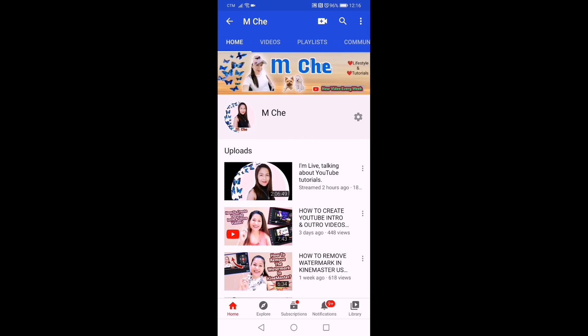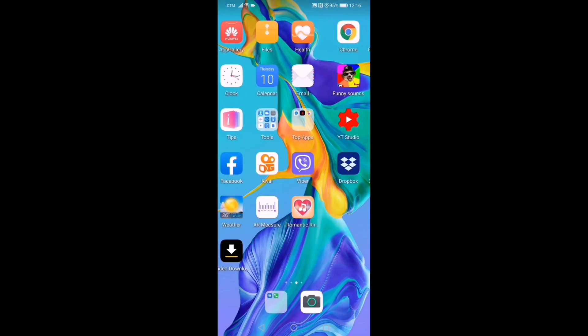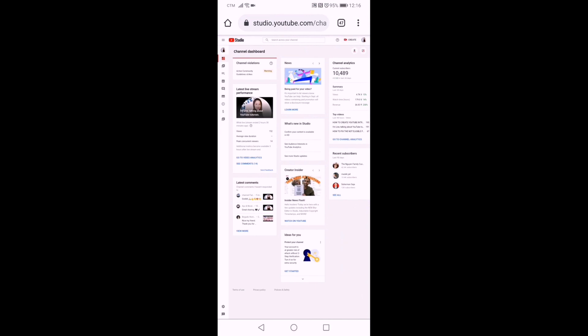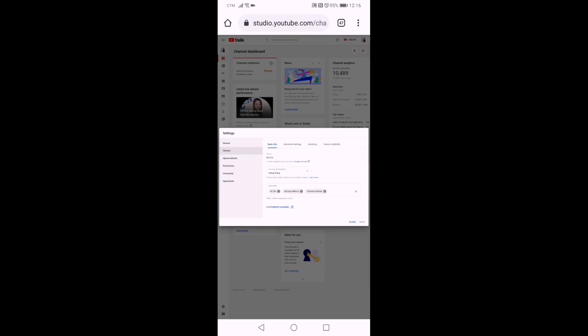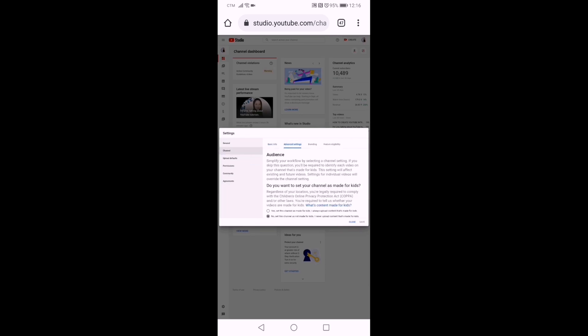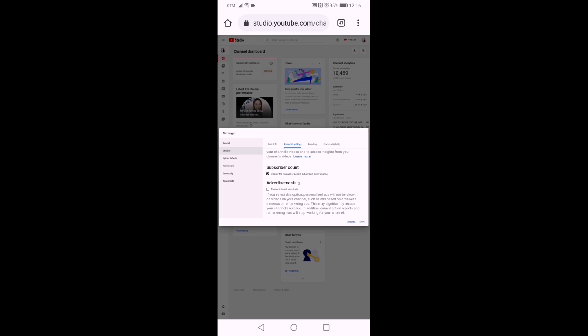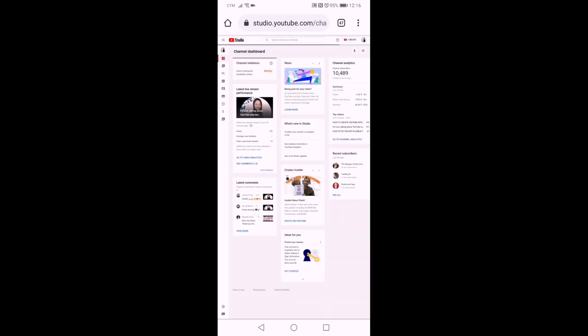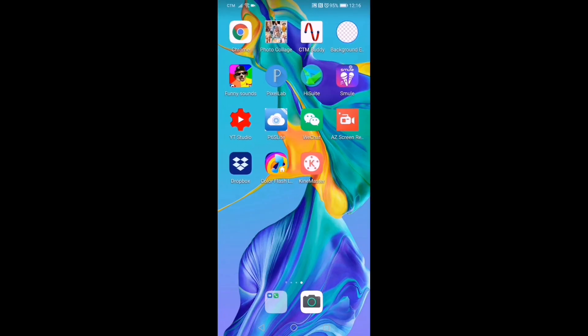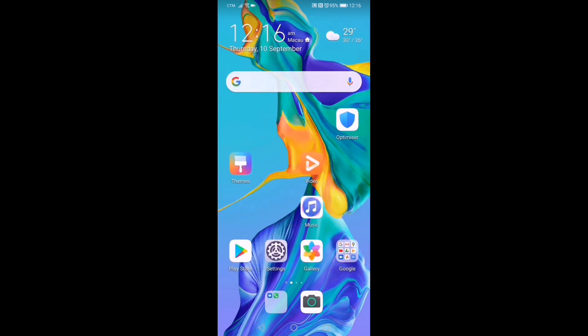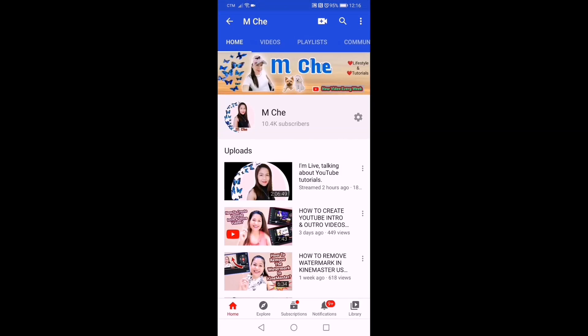Now let's try to put it back again. We go back to Chrome and follow the same procedure — this time we will check it again and click Save. We will then proceed to the second way to change the subscription privacy setting. Open the YouTube app again to confirm the subscriber count is displayed again in your channel.